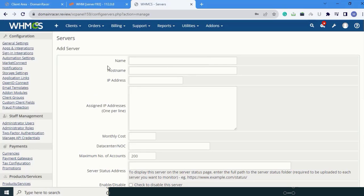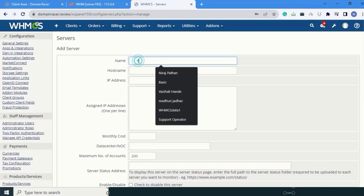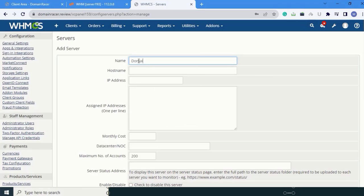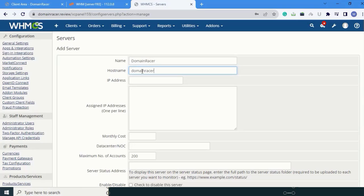In this mode, you can see the name, hostname and other information. First is the name. Give the name here - Domain Dresser - and hostname is DomainDresser.Review.